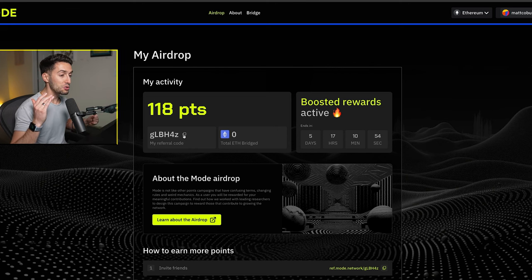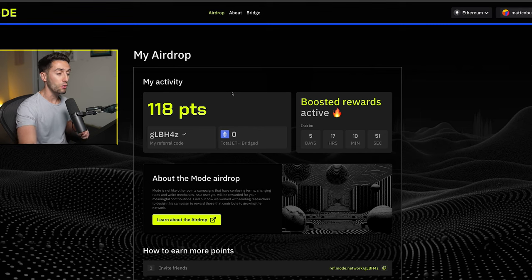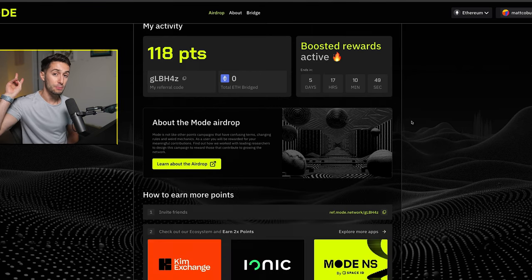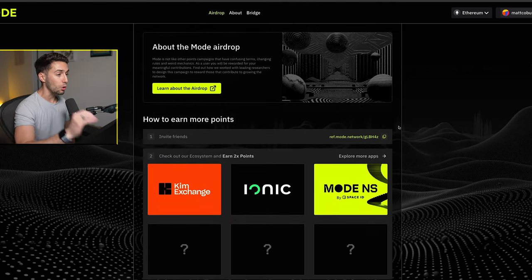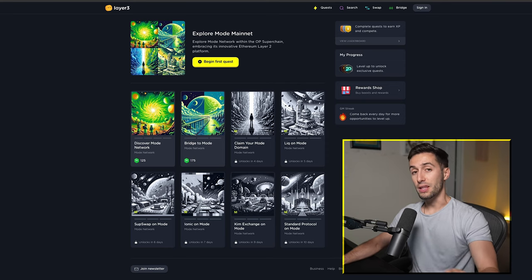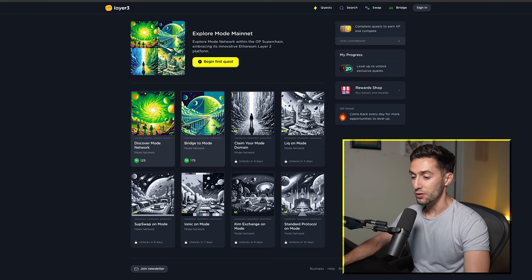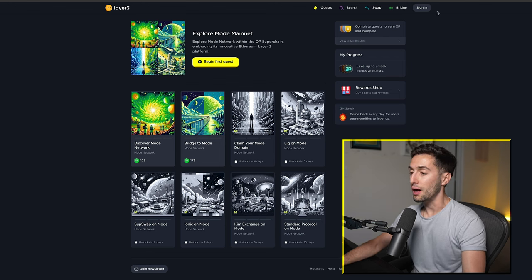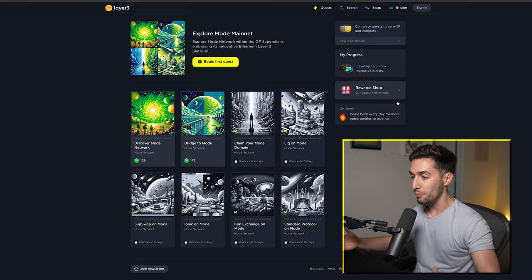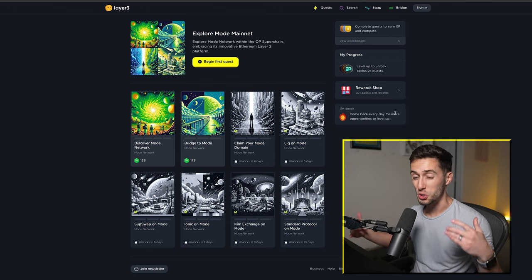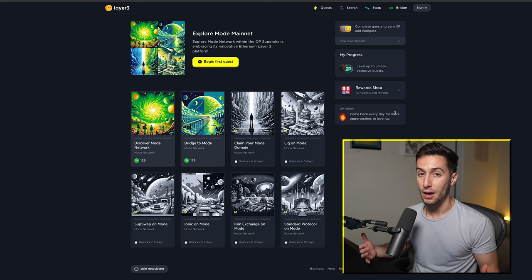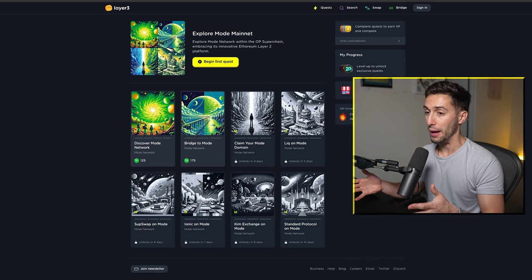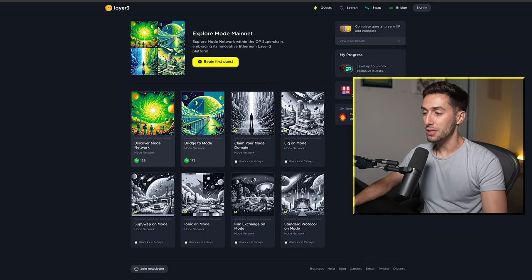If you guys want to get more points, you can bridge even more Ethereum over, and you can actually do step two of this video, which is to go right over to layer3.xyz. If you've used this site before, you may know what it is. It's basically a way for new projects to easily have all their new users learn about the network, do activities, do quests to engage with the network in a very streamlined format.